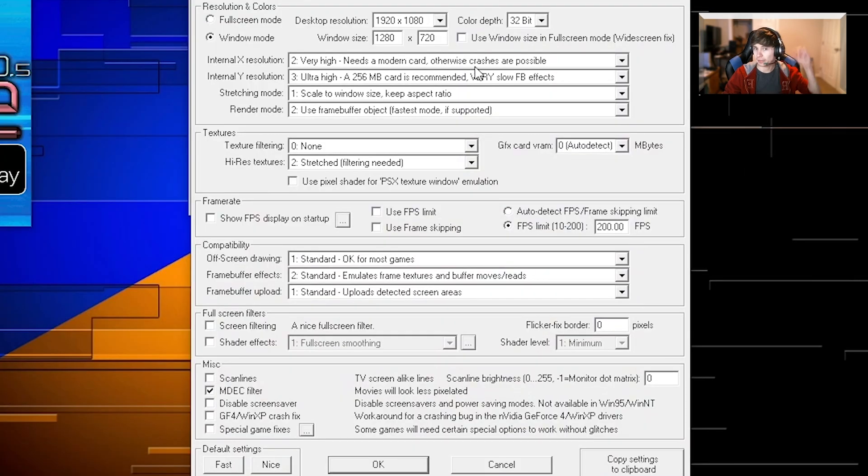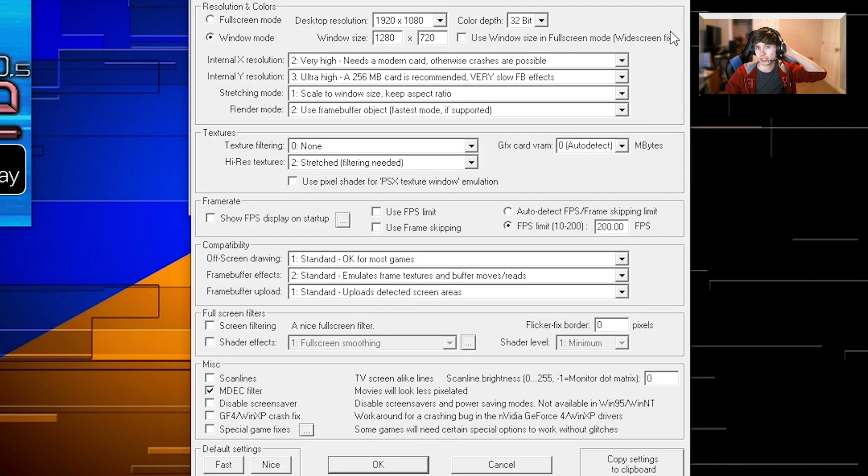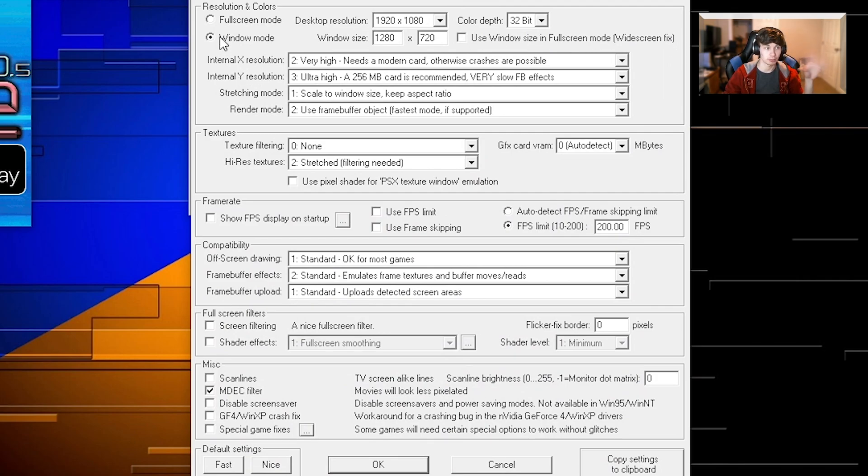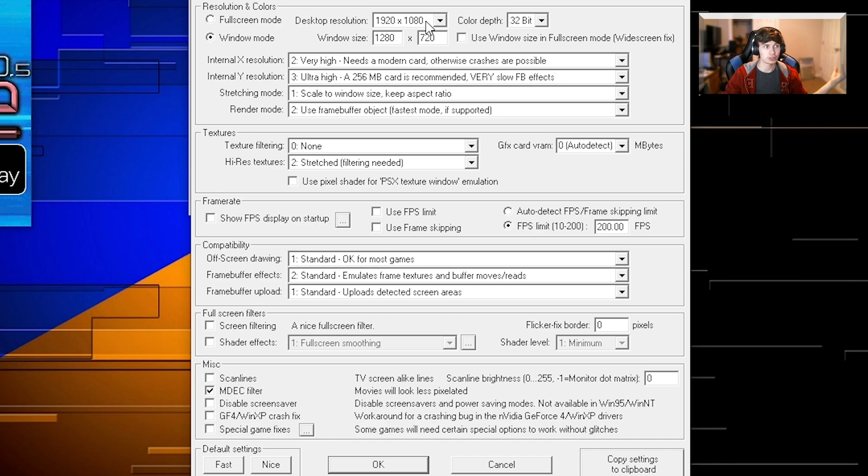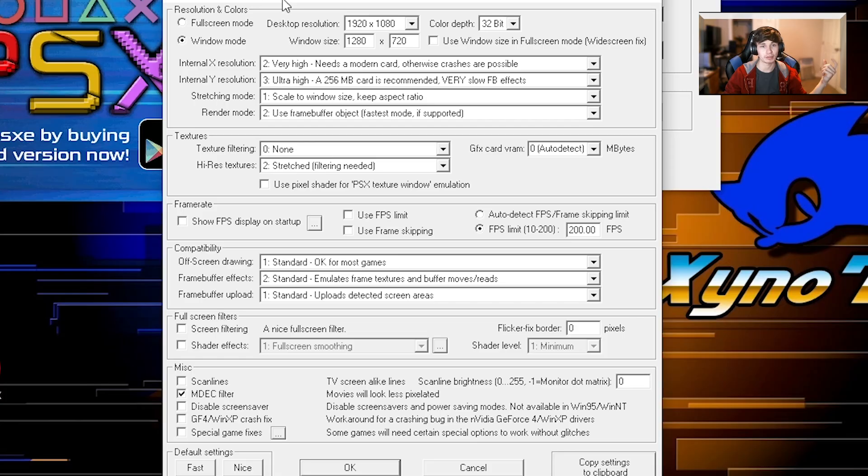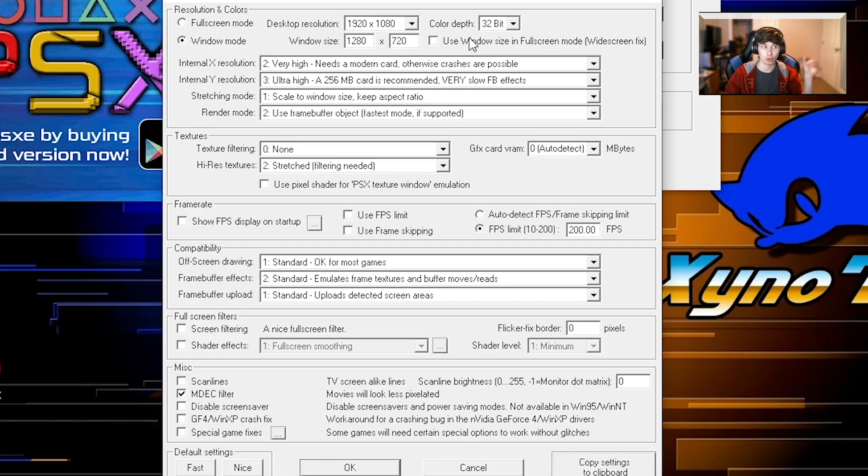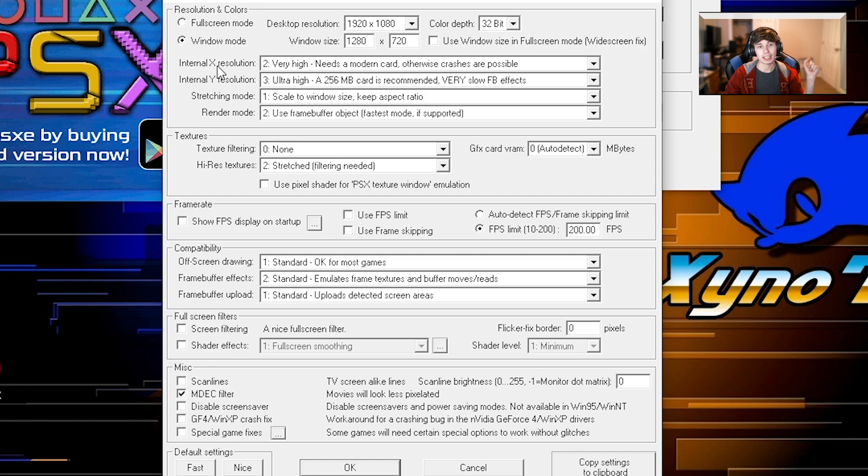I have very specific settings here. I have it where I play in window mode sometimes because I like to multitask when I'm playing games. These are resolutions to be whatever you want. If you can play it in 4K, you can play it in 4K. I don't know even if the renderer lets it go that big. But that's what the internal X resolution and the internal Y resolution are.